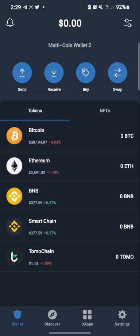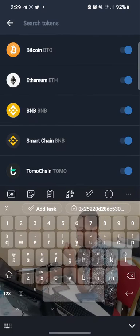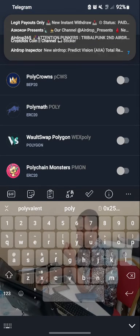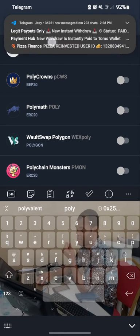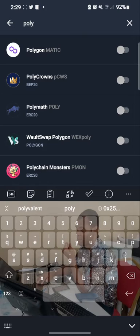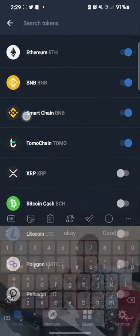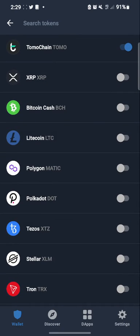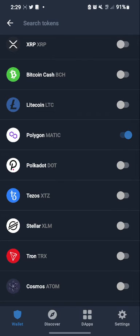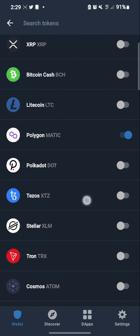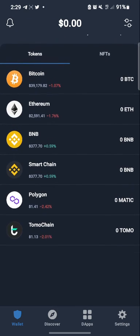Go to the two arrows icon at the top — the ones kind of facing each other. Click on it, then type 'polygon'. You'll see Polygon appear. Click the toggle button in front of it to turn it on. If you need to, turn it off and go back, then scroll to find it again under networks — you can see Polygon there. Turn it on, and that's it.